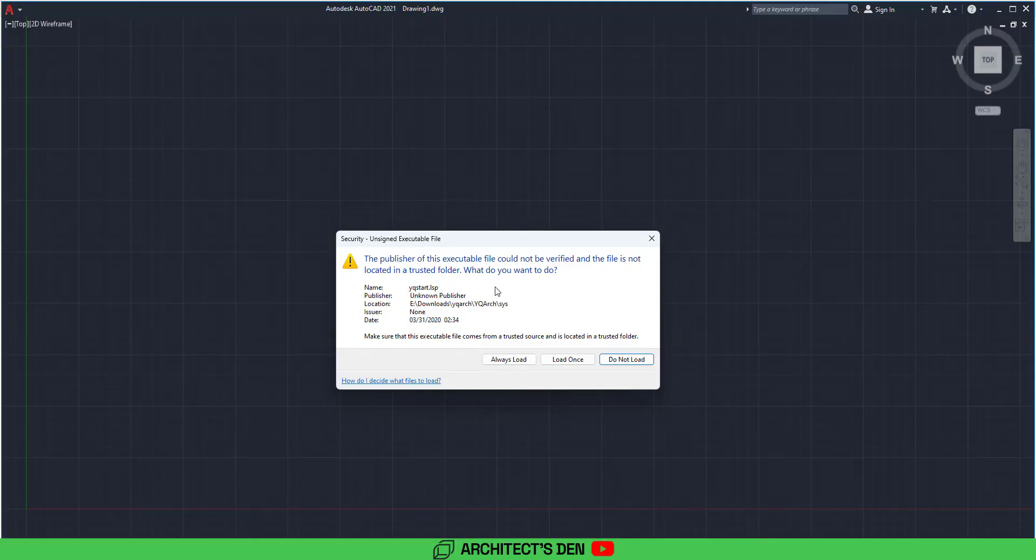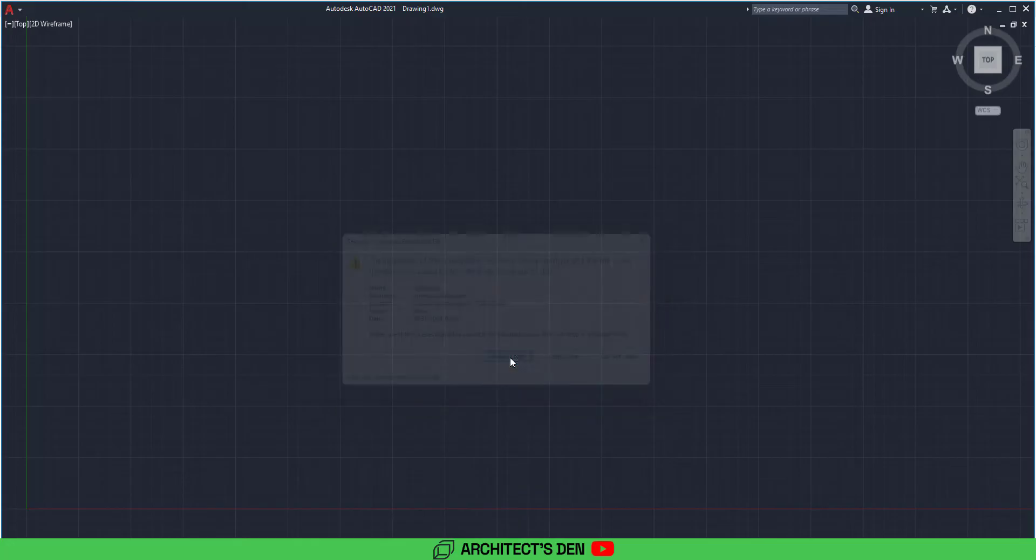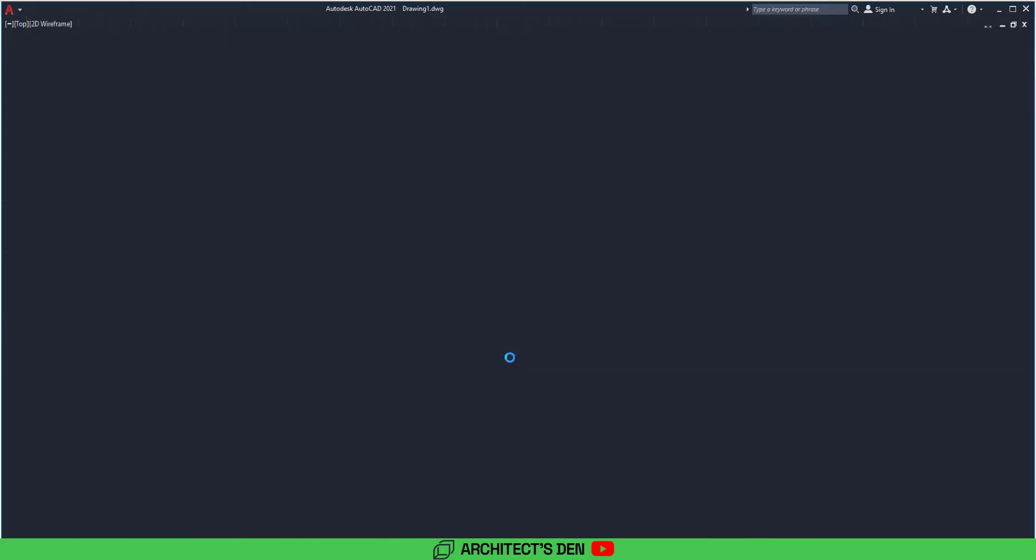So if you are starting your AutoCAD for the first time after installation, it will ask you this question. If it's to always load, load once, or do not load, you click on always load and allow it to open AutoCAD.